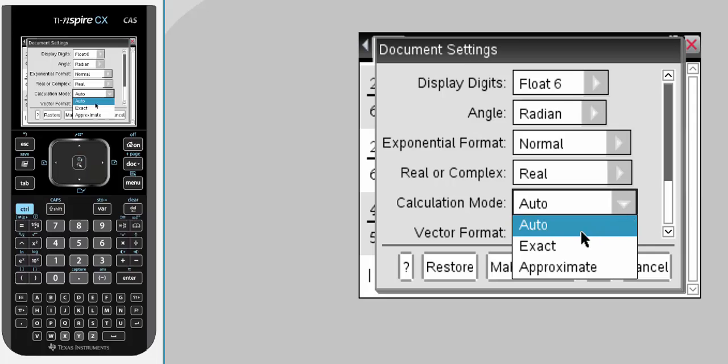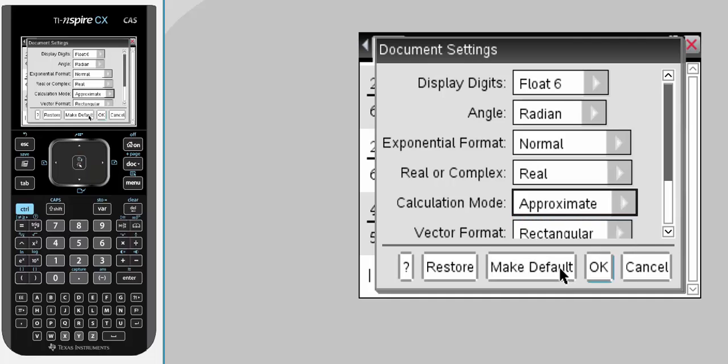You move from auto, you can either have exact, which will always bring the fractional values, or the third values, or the approximate, and the approximate's what we're looking for.